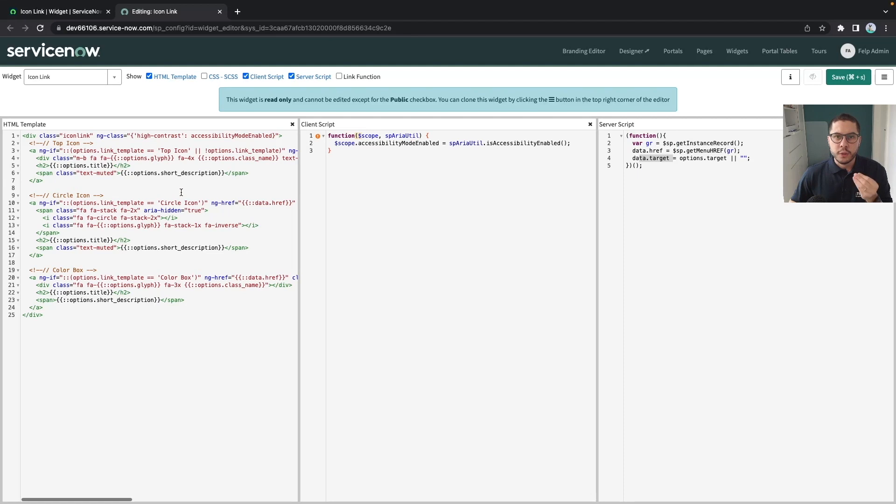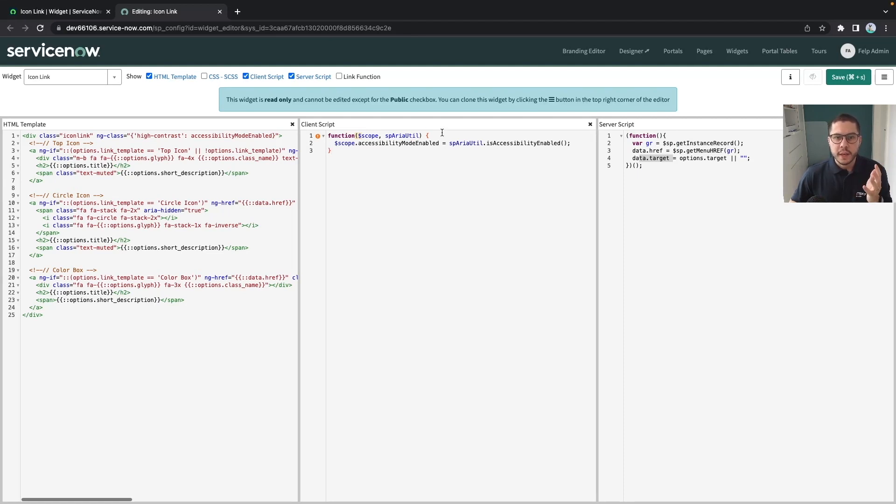Sometimes a user needs to click on a button and this button will grab some data to be displayed. It's on the client script where we will create one function and this function will call the server.